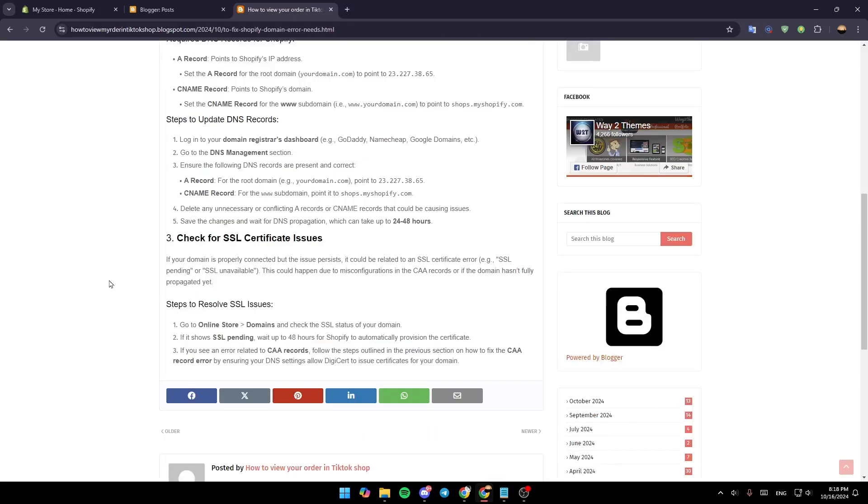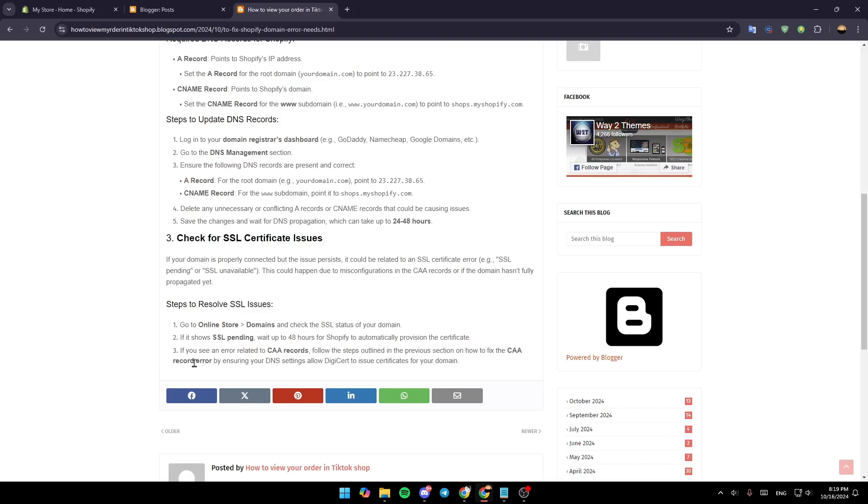To resolve SSL issues, go to Online Store, then Domains. If it shows 'SSL Pending', wait up to 48 hours for Shopify to automatically provision the certificate. If you see an error related to CAA records, follow the steps to fix the CAA record error by ensuring your DNS settings allow DigiCert to issue certificates for your domain.